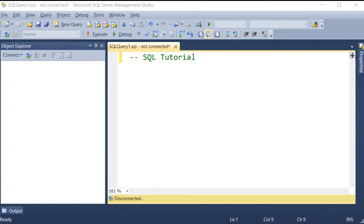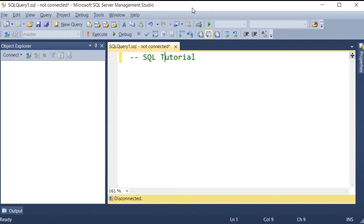SQL is a database you connect with using commands to execute. In this video, we are going to talk about SQL Server Management Studio. This is a Microsoft product.